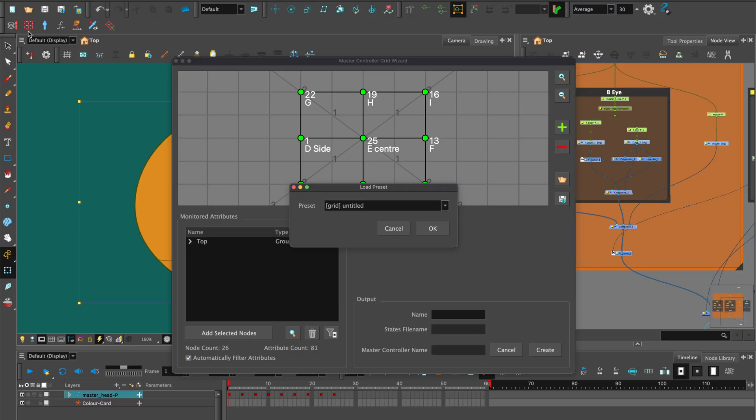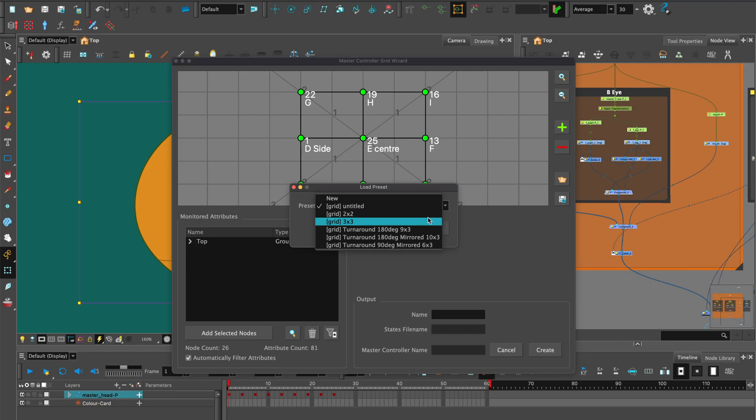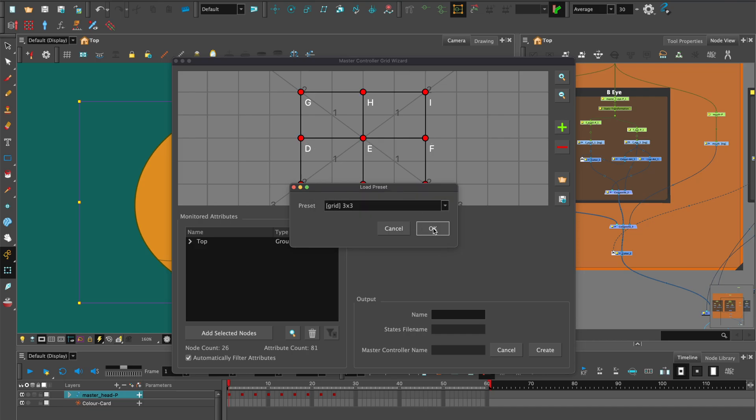The master controller grid wizard dialog box opens up. On load preset, click the arrow, and select a preset. There's a few to choose from or you can choose new to make your own grid. Let's choose three by three as we have nine keyframes. Hit OK.